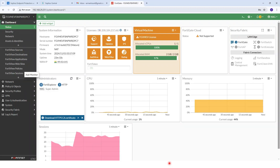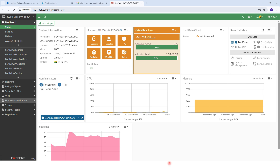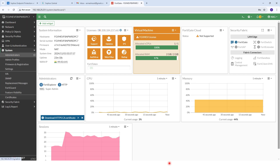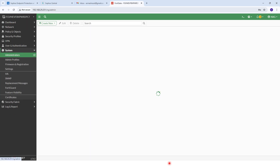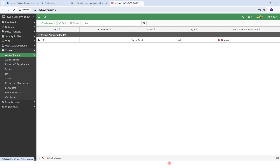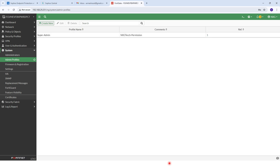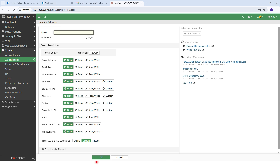Now I am logging in with the super admin account. You can see here. Now you need to go to System, and under System you can click on Administrator. First we need to create a profile. For the profile, you can click on Admin Profile and hit Create New Profile.